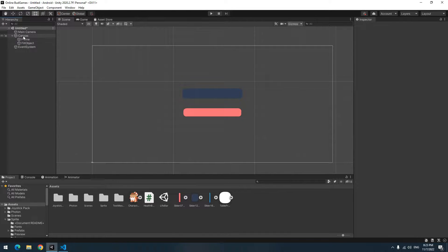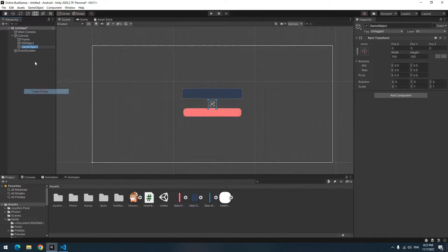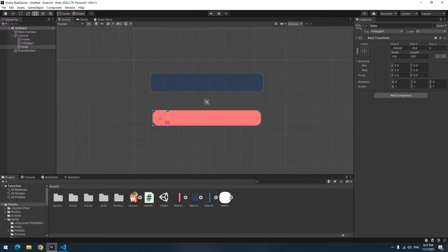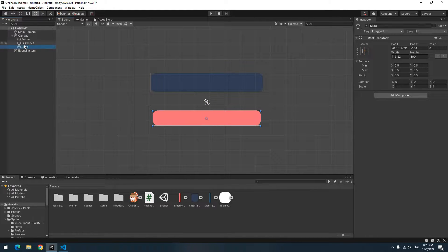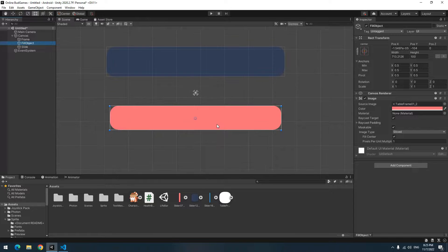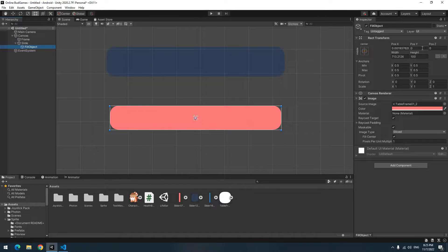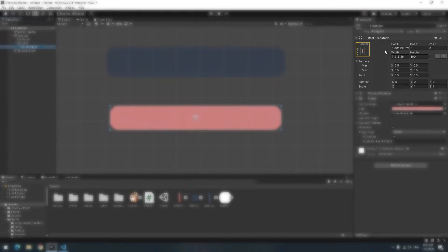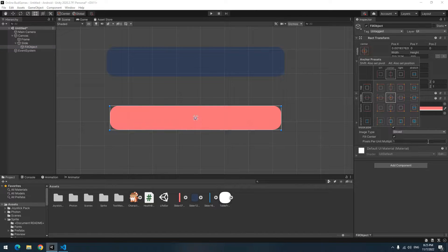Right-click on Canvas, create an empty game object called Slide for example. Make its size like Fill Object and make Fill Object its child. Now click on Fill Object. From Rect Transform section, select this option.